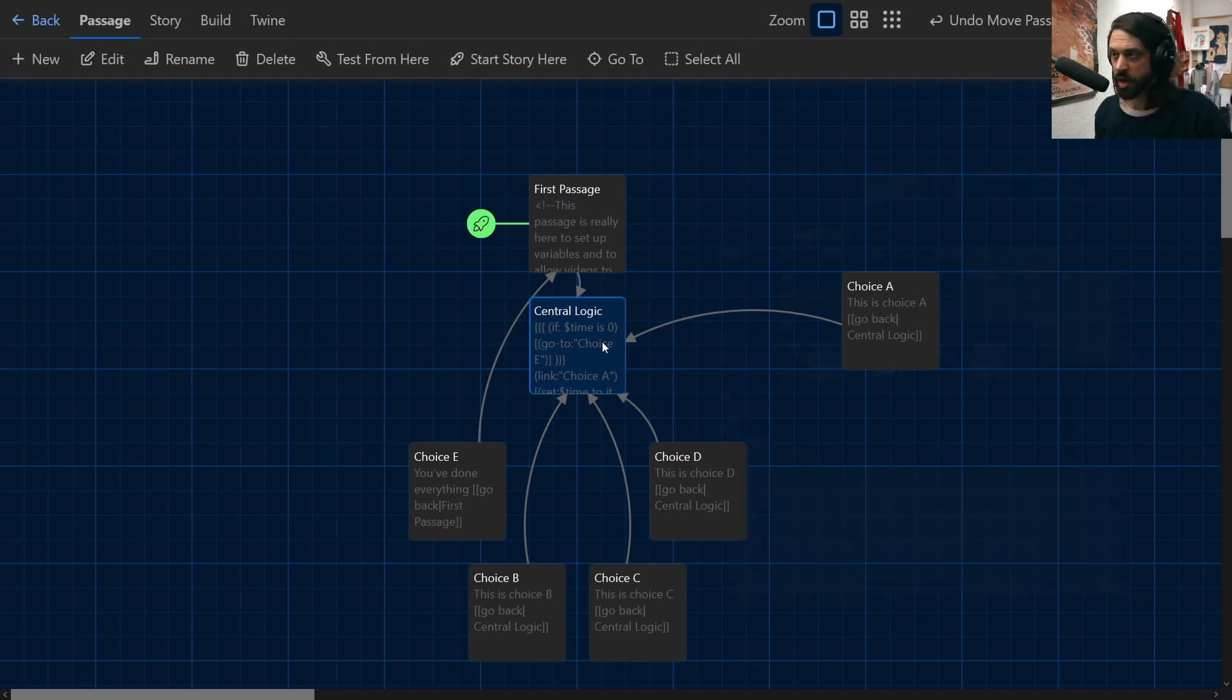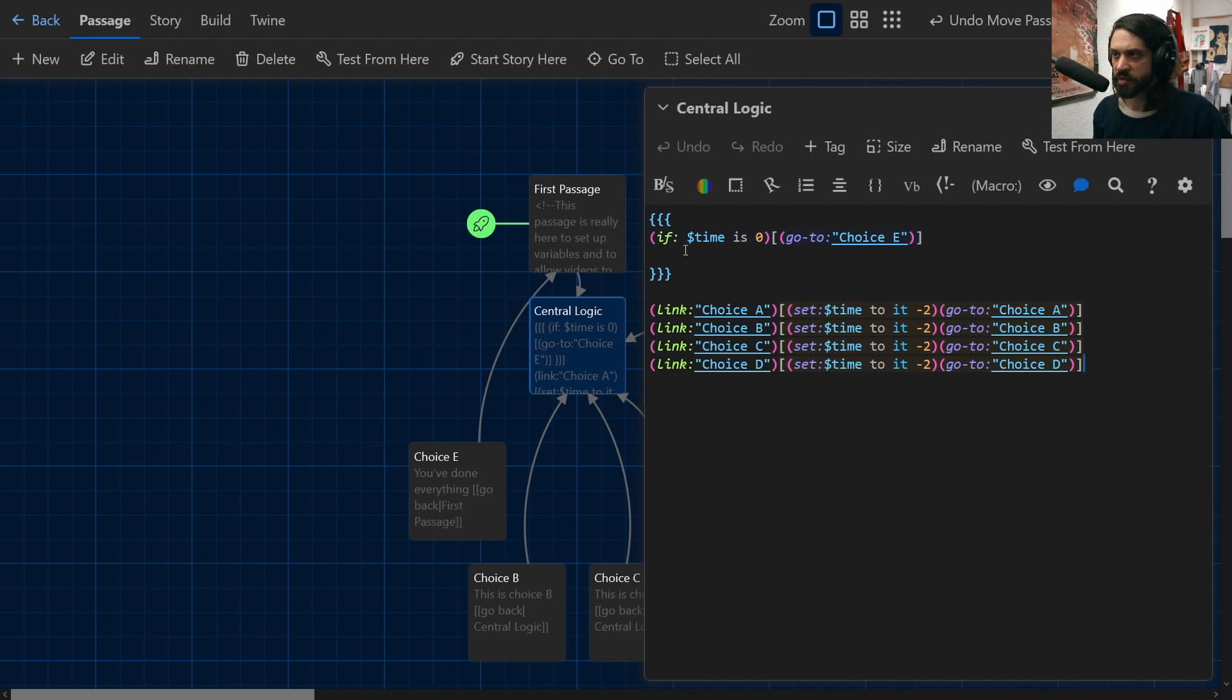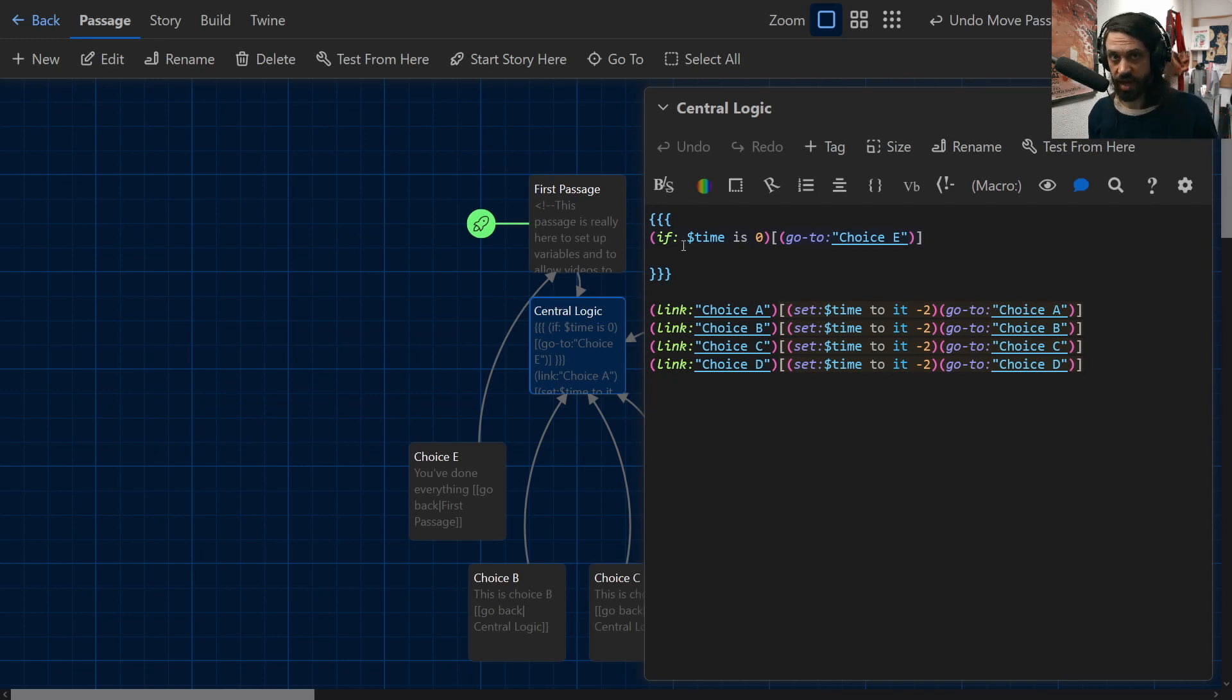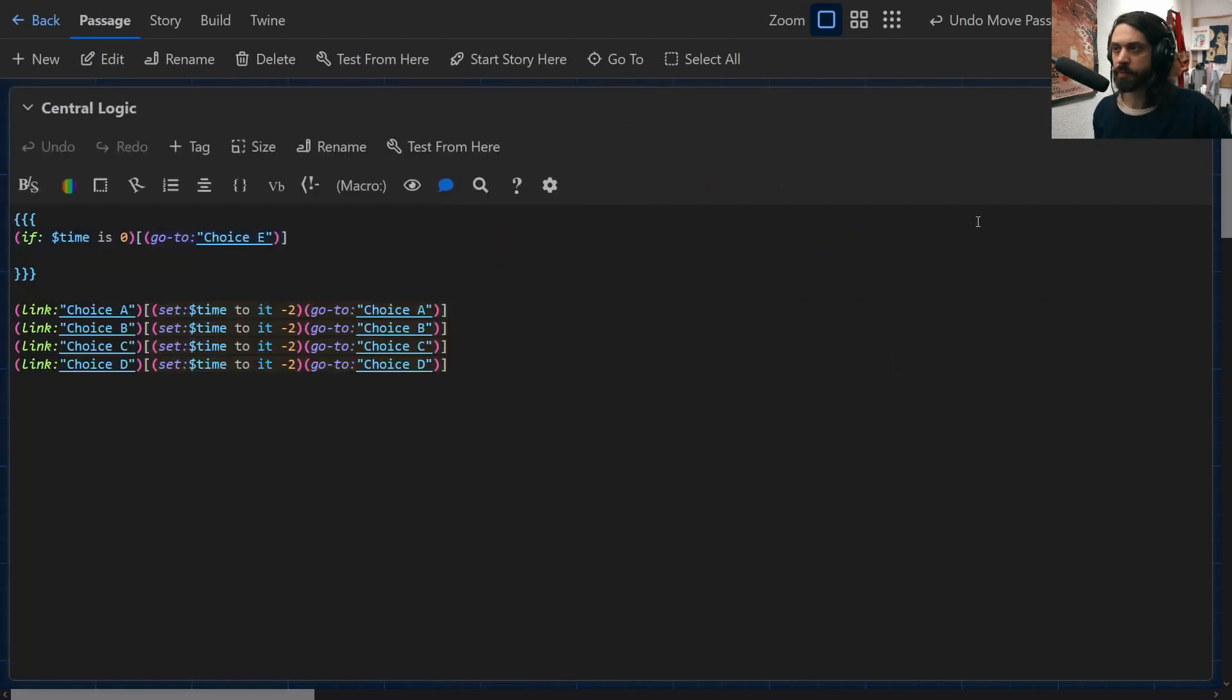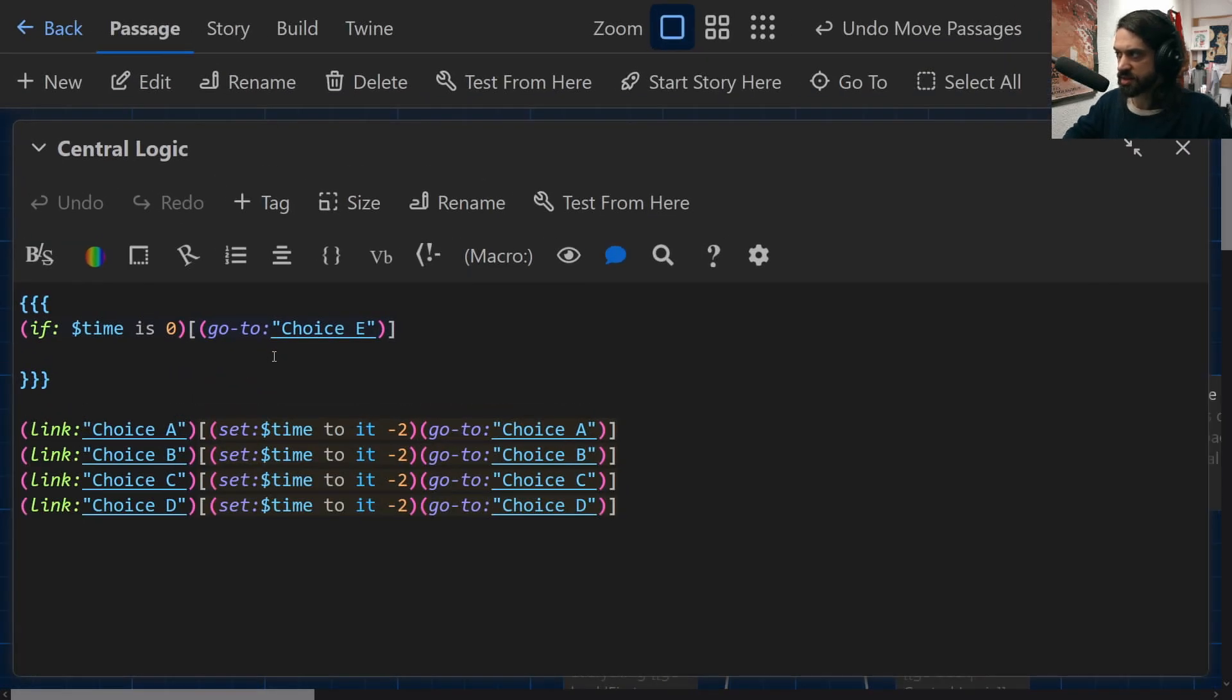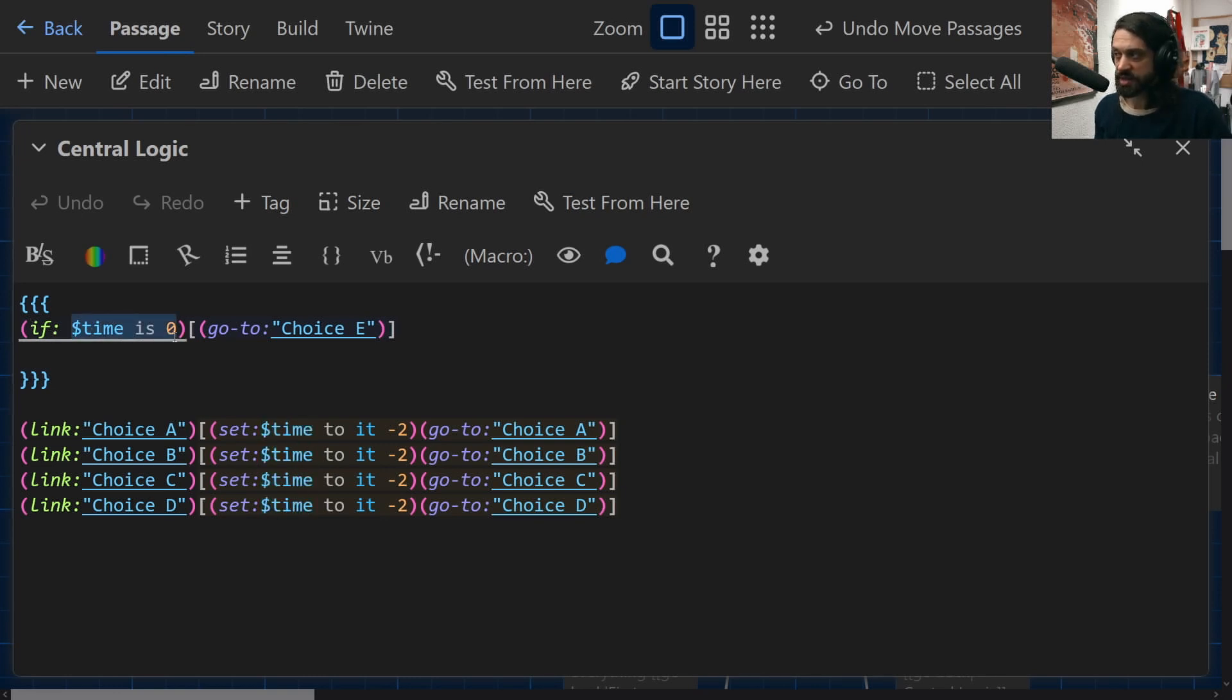So looking into the logic of the central logic passage, this is where things get a little bit more interesting. Here we can see that there's an initial if statement. And this if statement says, if time is zero, then we go to choice E. But what's interesting about this is the syntax of how this is actually written here. So you'll notice it is if in brackets as normal, but then after it says the variable time is zero, then you open a hook.